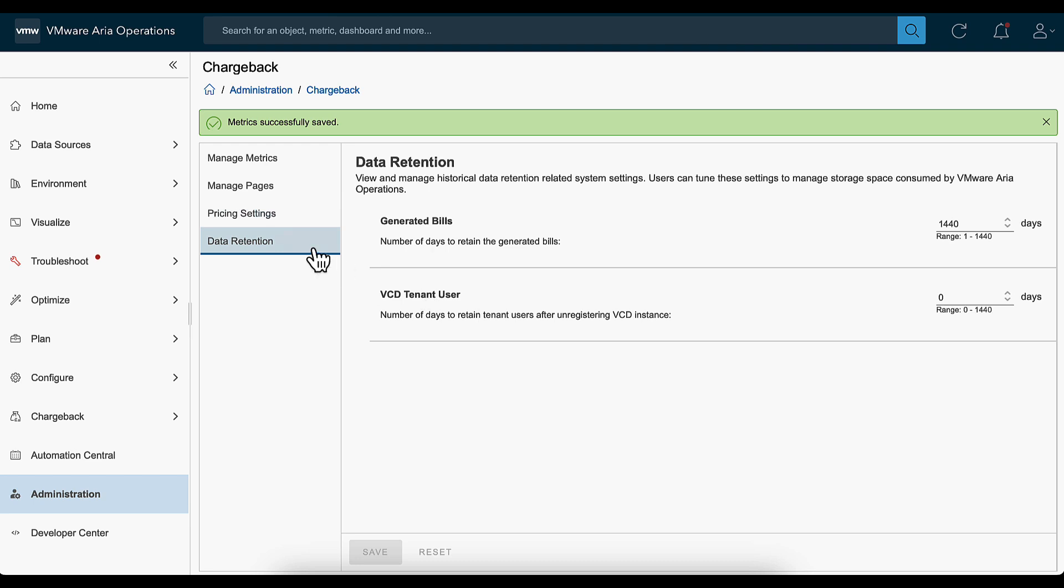Under the Data Retention section, you can change the historical data retention period. You can retain this data for a maximum of 1440 days. Modify the number of days to retain tenant users after unregistering the VCD instance. Click Save to commit all your settings for the tenants.